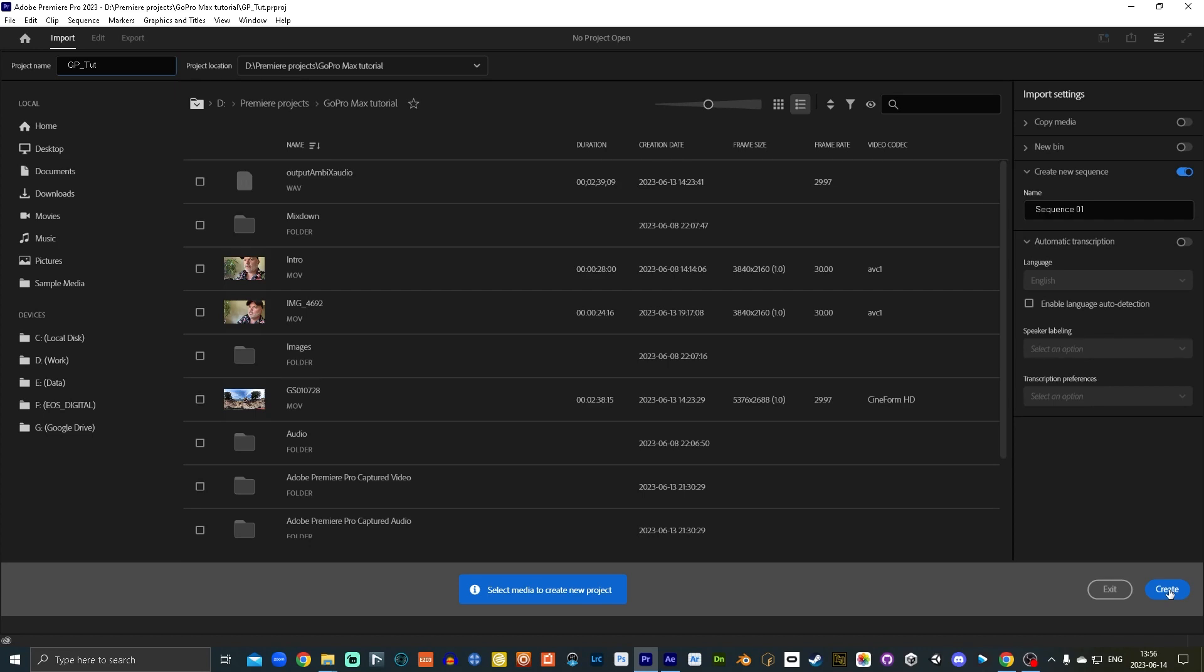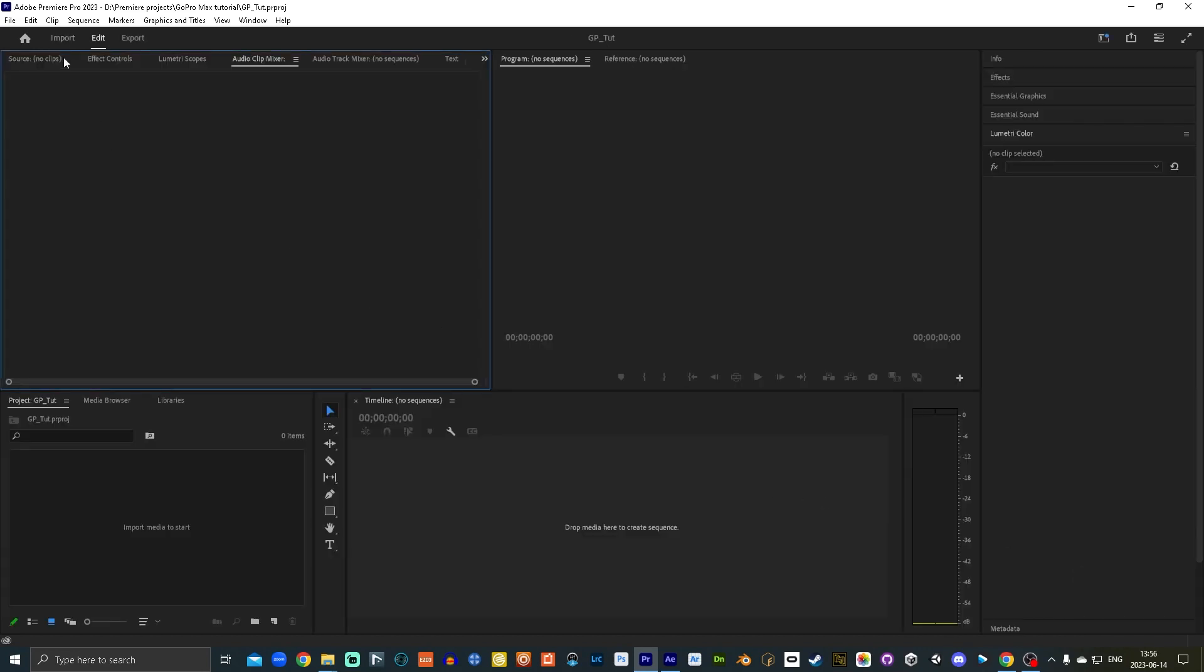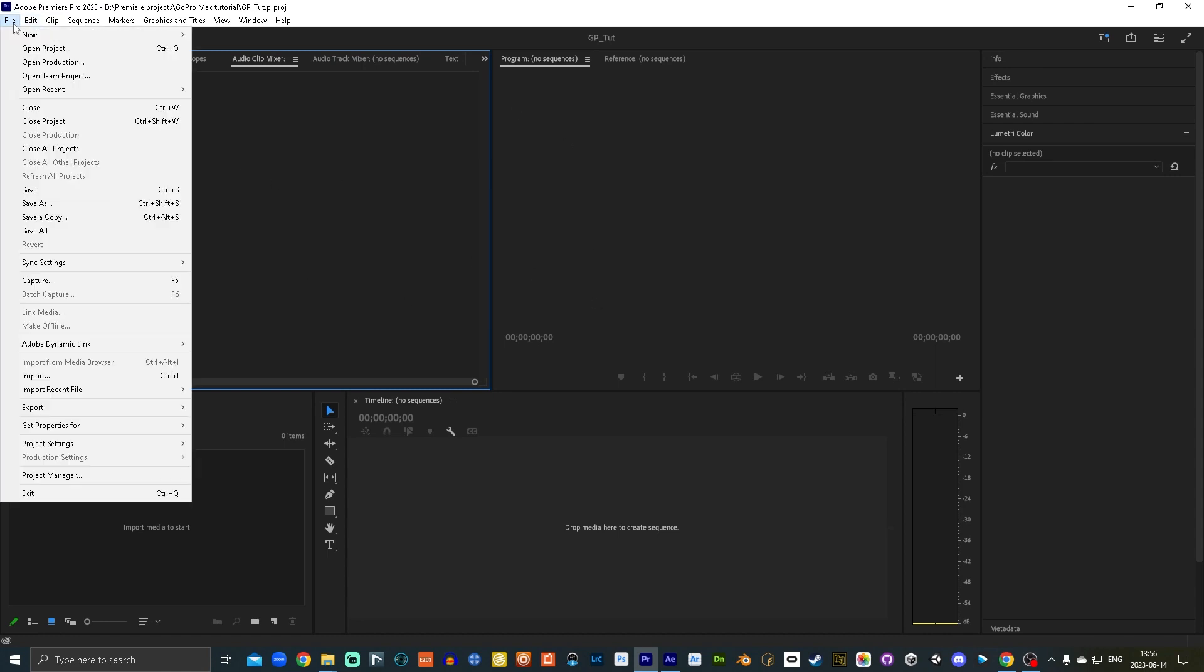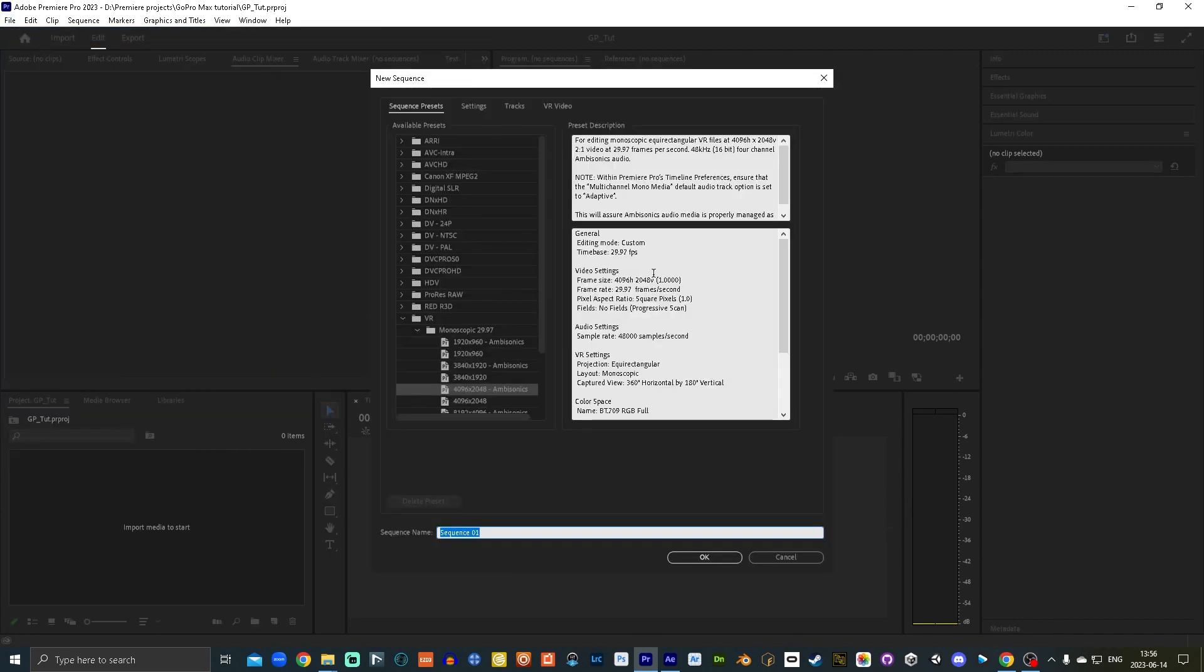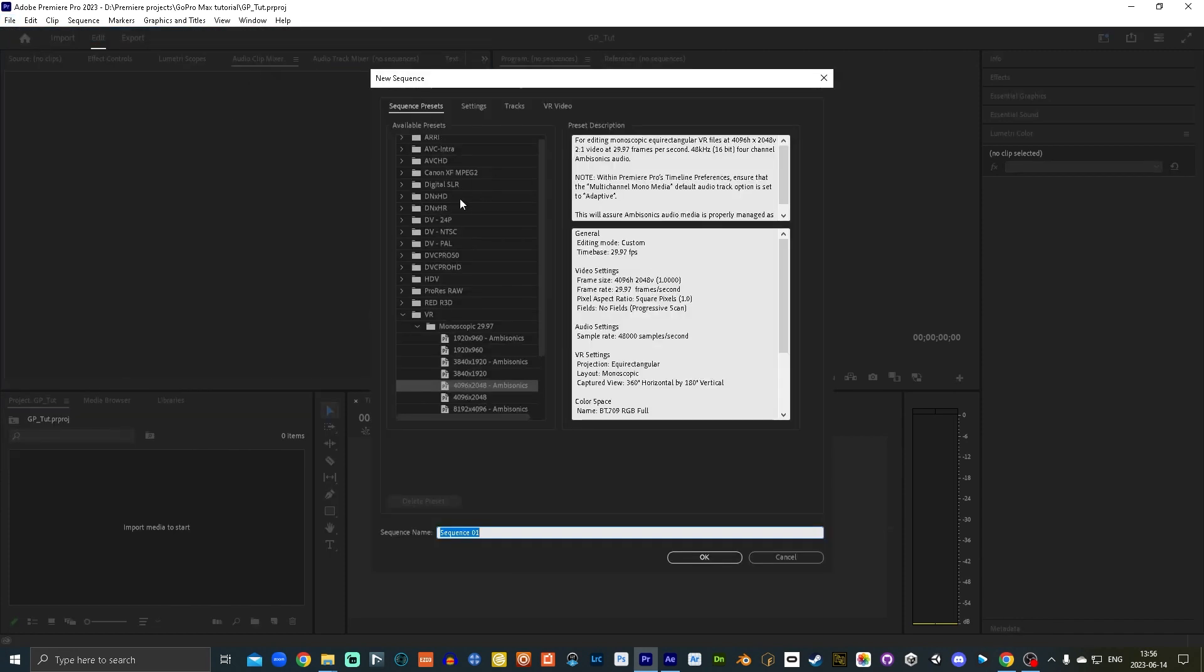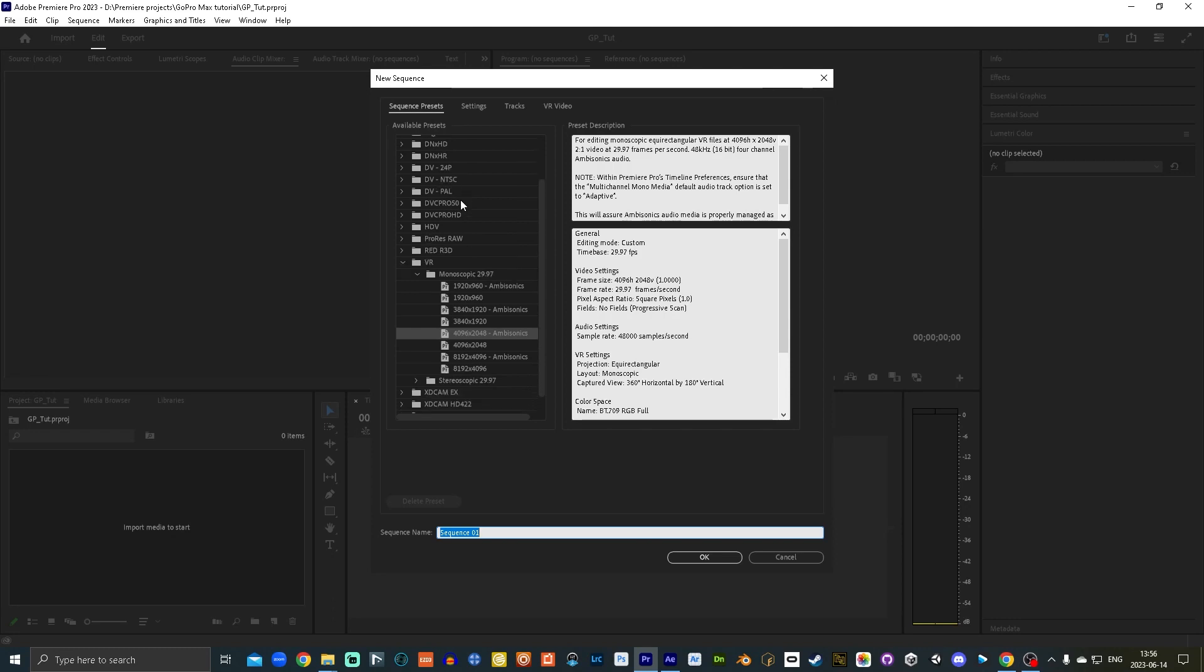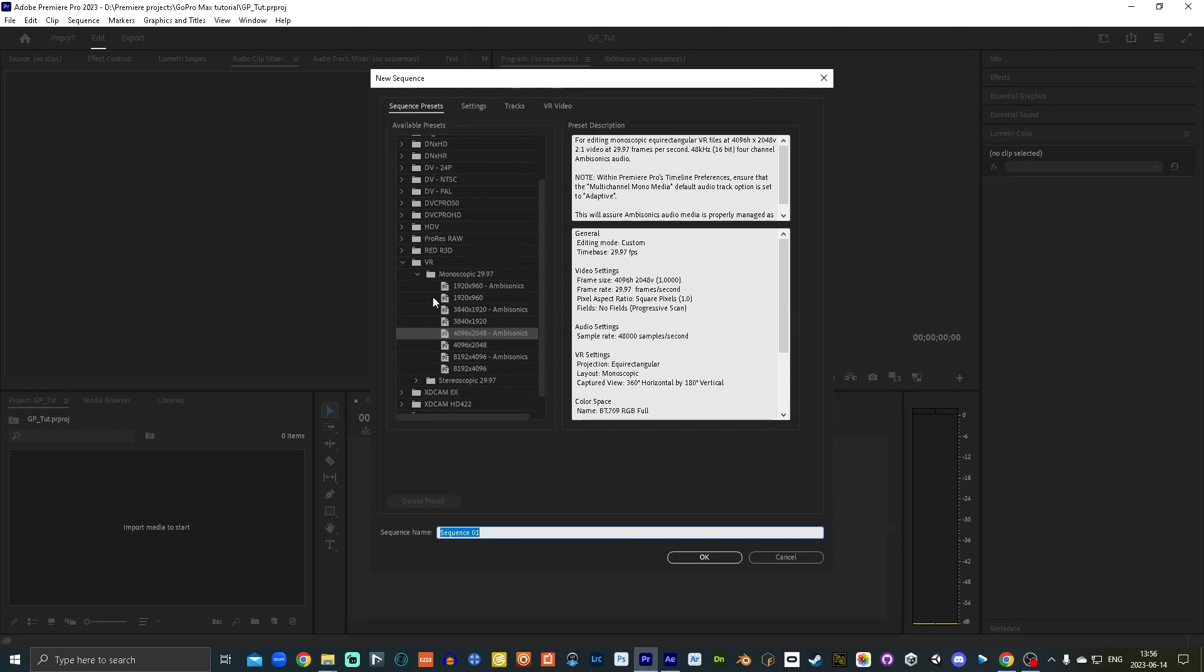Once you're open here in Adobe Premiere Pro, you're gonna want to go File New Sequence. And then here under Sequence Presets, I'm gonna open up a VR preset. You want to make sure that if you want to use spatial audio, you want to open one of the presets that has an ambisonics option on it. There's no 5K preset and we shot 5K on the GoPro, but that's easy enough to fix after the fact.